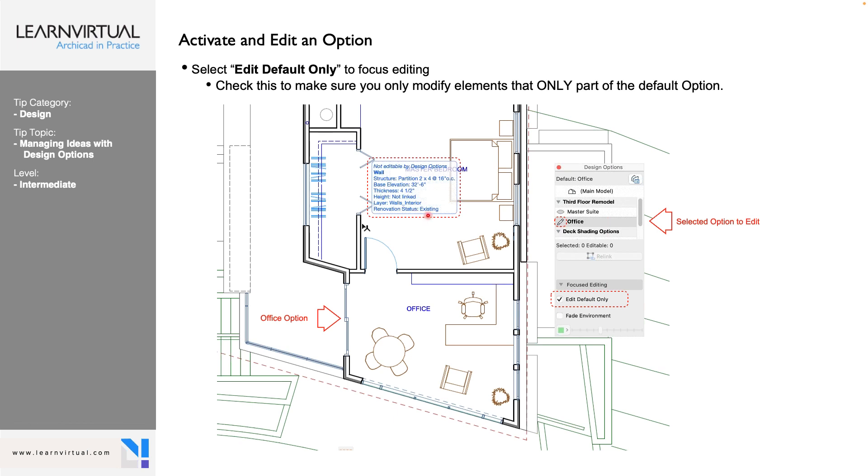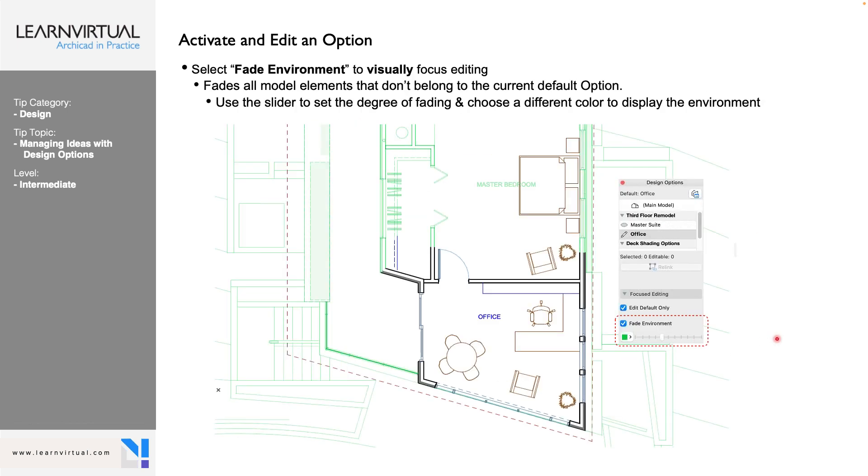So we activate them by turning the eyeball on and off. So in our Design Options Manager, we can activate it there, or in our Design Options palette, we can just switch the eyeball icon on and off based on when we want to show it.